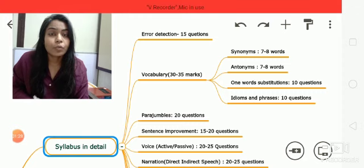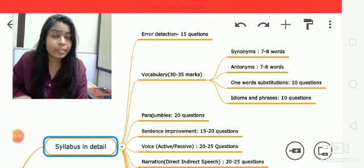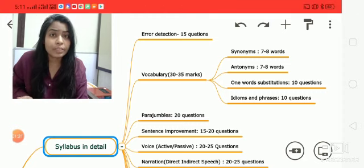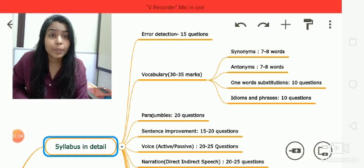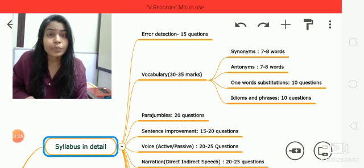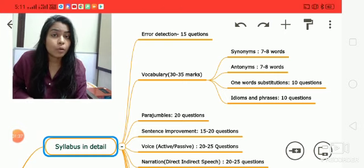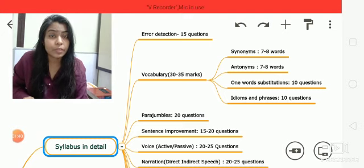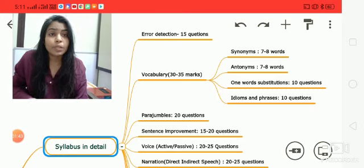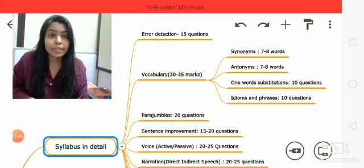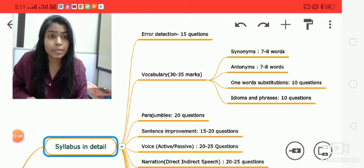There will be a vocabulary section that we are already discussing in our daily classes. Vocabulary will cover almost 30 to 35 marks, or even more if I include spelling errors. Vocabulary includes synonyms, antonyms, one-word substitution, idioms, and phrases.